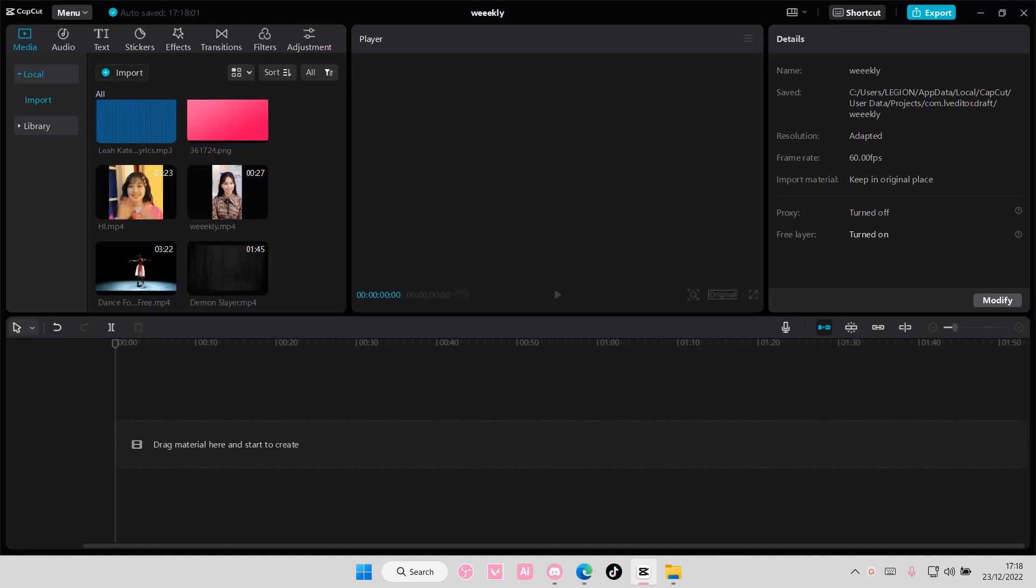Hey guys, and welcome back to this channel. In this video, I'm showing you how you can generate text-to-speech on CapCut PC.